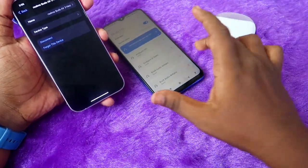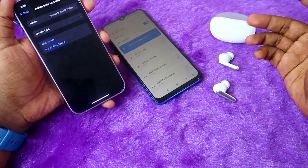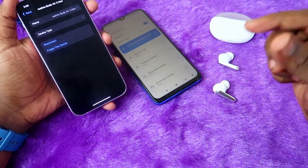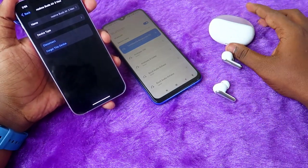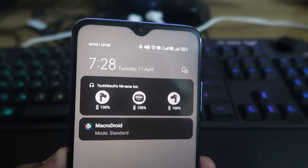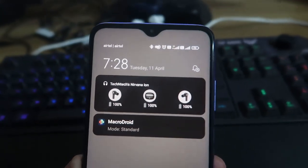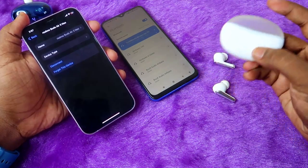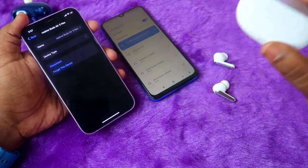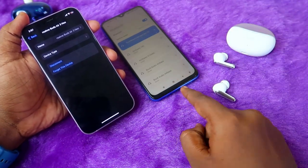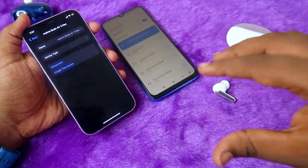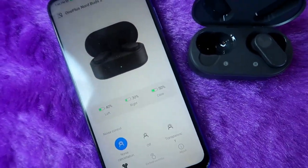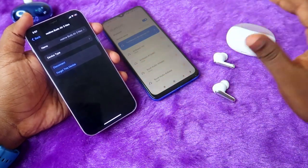On Android, you can find the battery percentage and other features like the 'find earbuds' feature using Google Fast Pair technology. If any earbuds support Google Fast Pair, you can use that option via Google Saved Devices. Also, most earbuds come with app support on Android — for example, Realme Buds R3 Neo uses the Realme Link app, and Oppo Enco and OnePlus earbuds use the Hey Melody app.